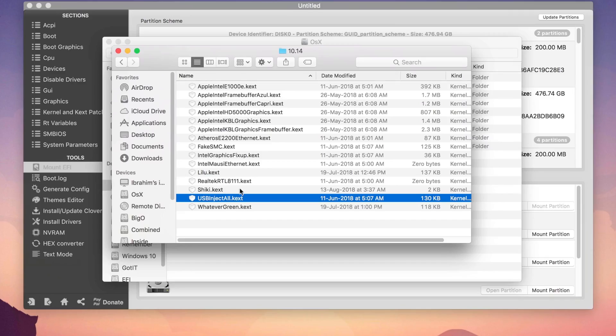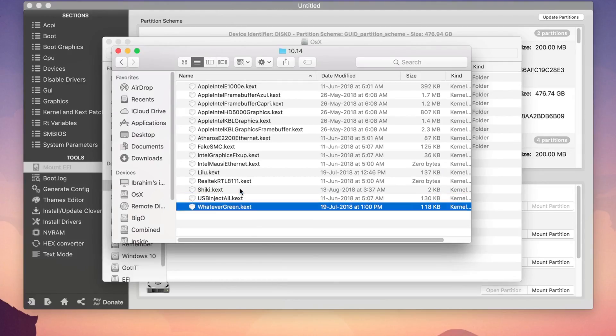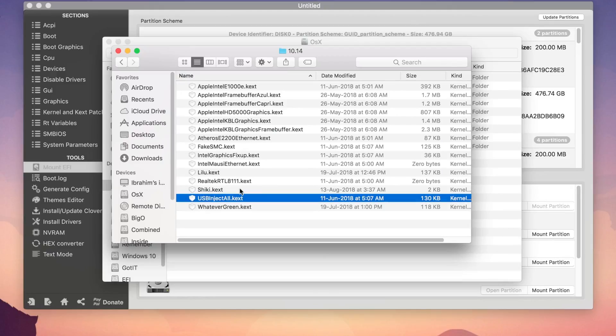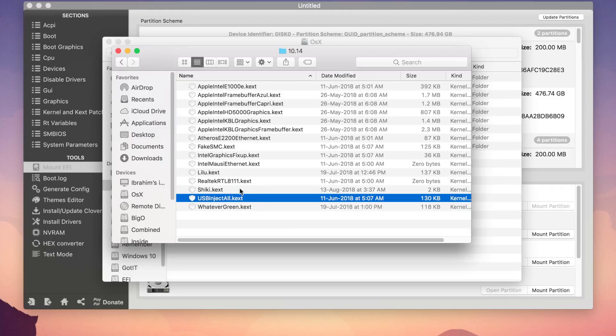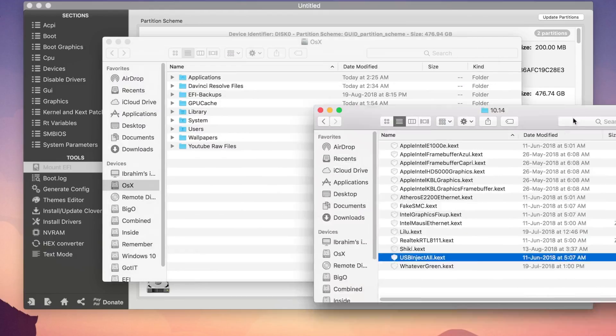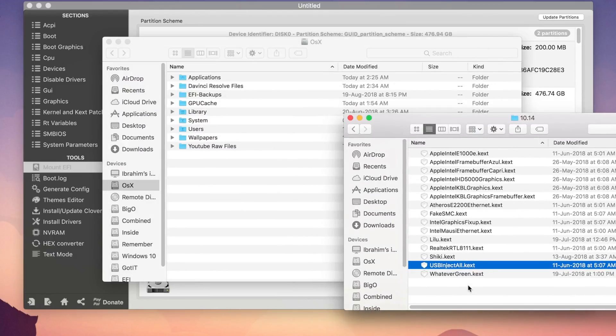So the USBInjectAll is basically the Kext that is causing the waking up of your system from sleep. USBInjectAll Kext wakes up the system from sleep right after it tries or it goes to the sleep and that's why you can't sleep with your High Sierra systems and you have to delete this Kext from your Clover configurator as well as from your system.